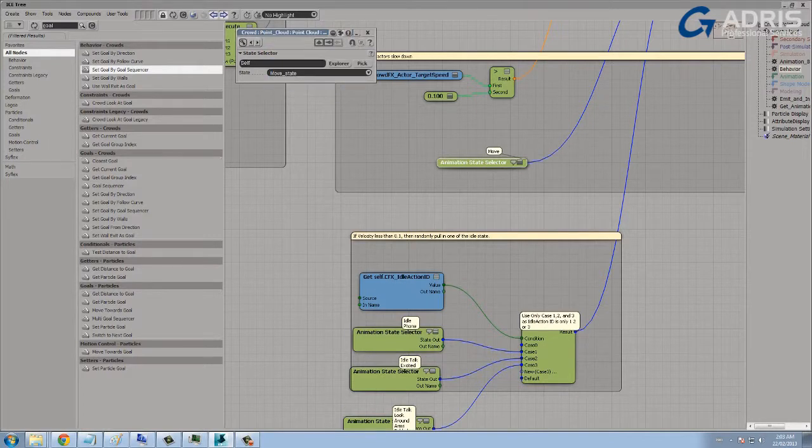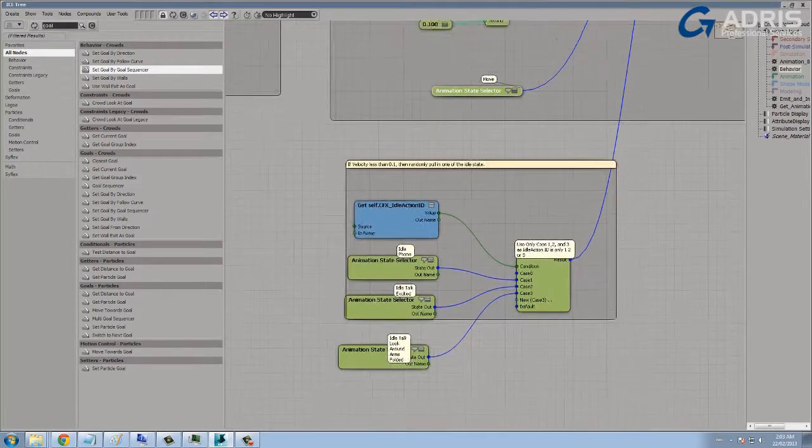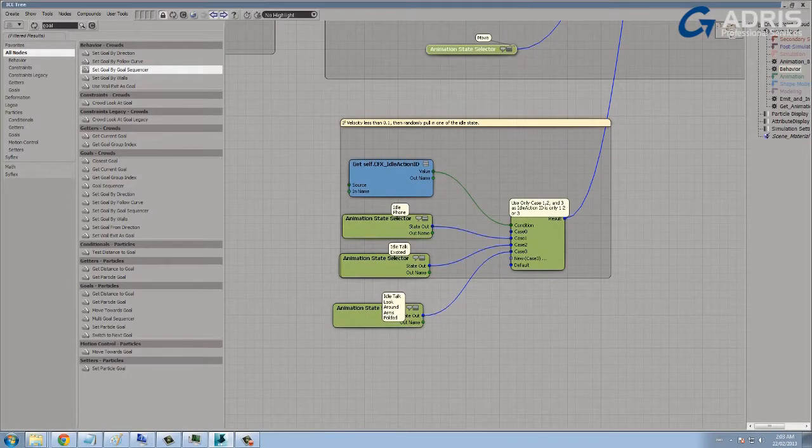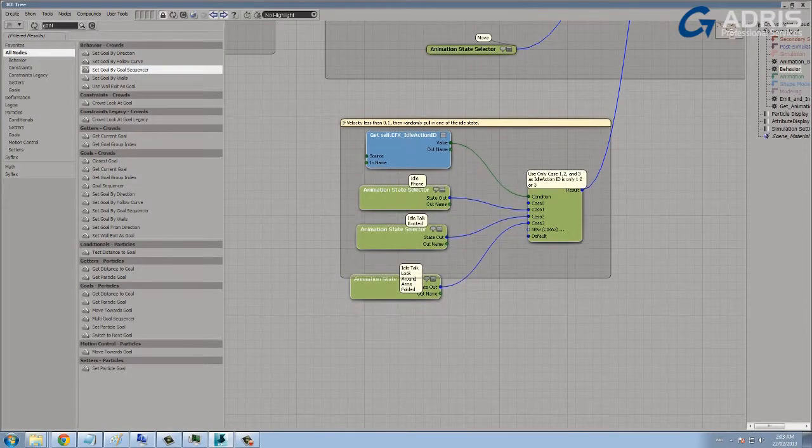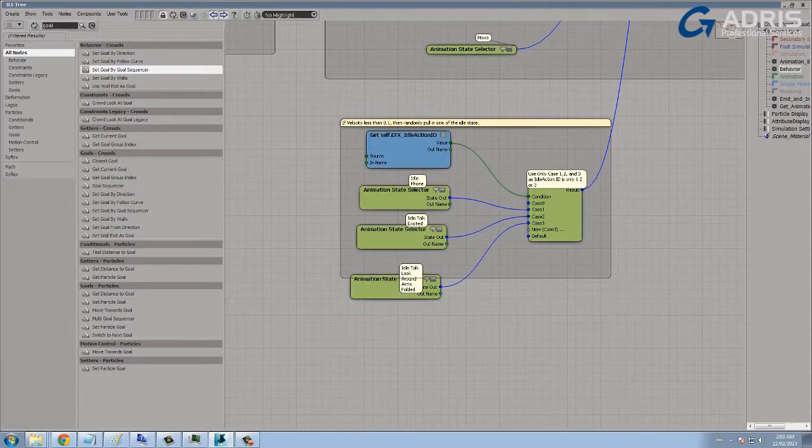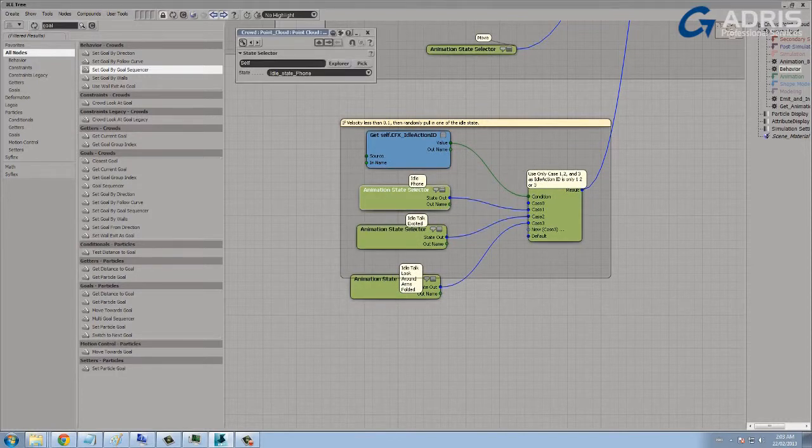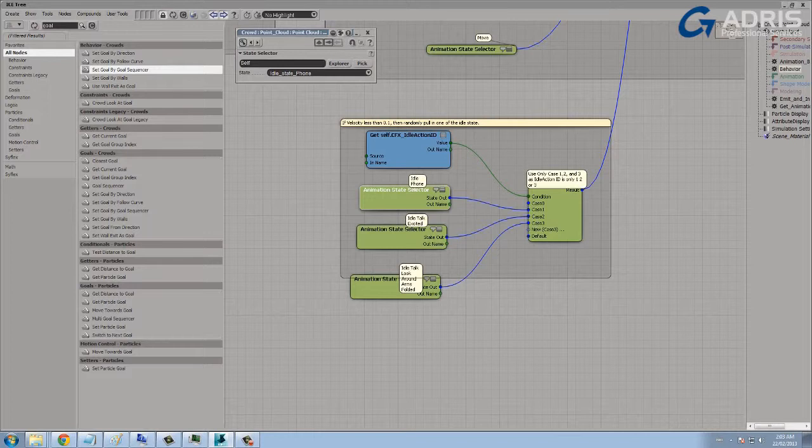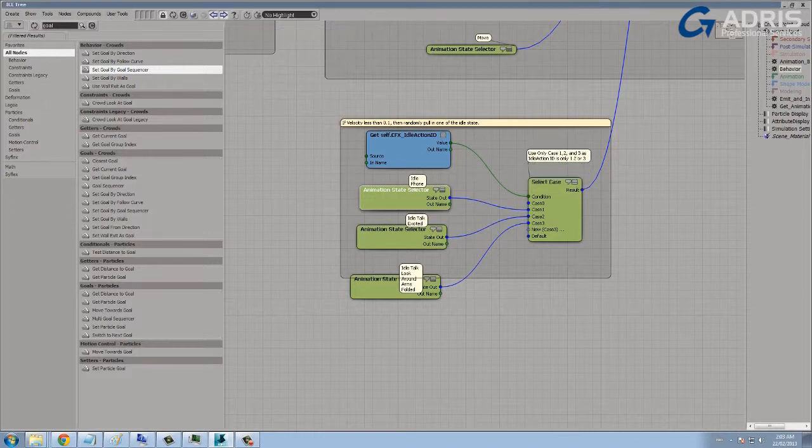So in this case we have a move state, and the character also has three idle states. And of course, the idle state that we use is being randomly defined here through this select case node.